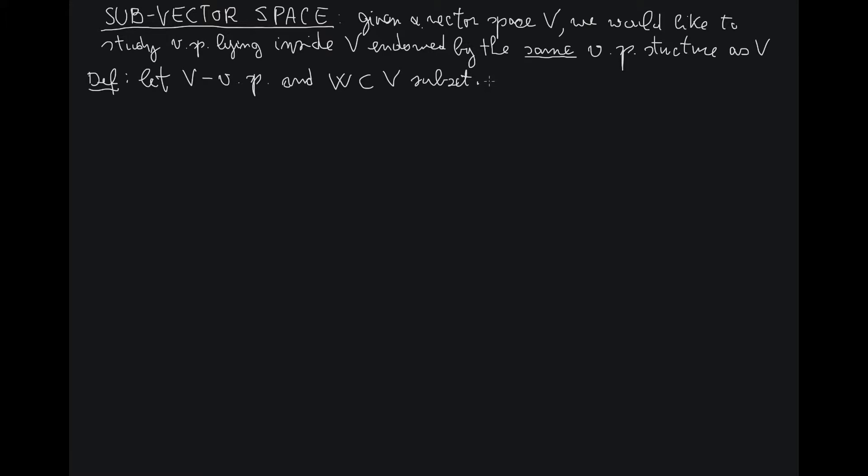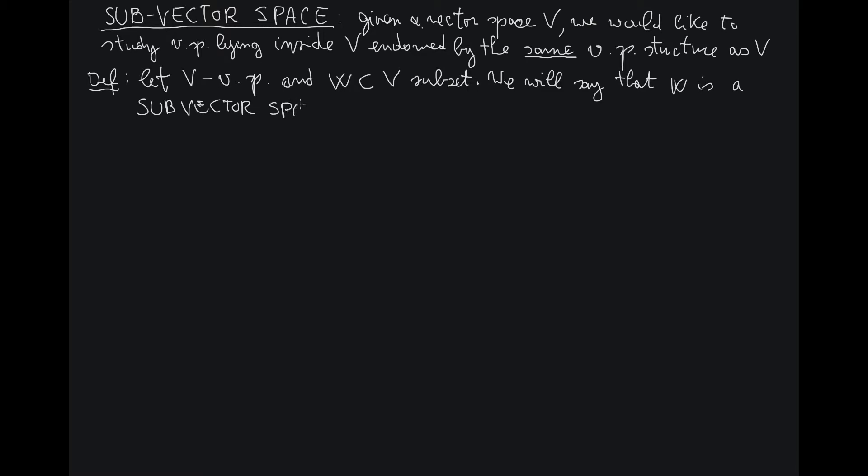We will say that W is a subvector space of V if the following two properties hold.